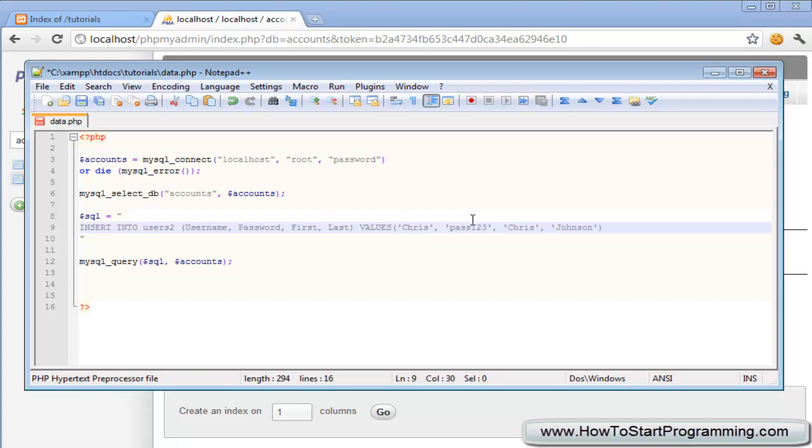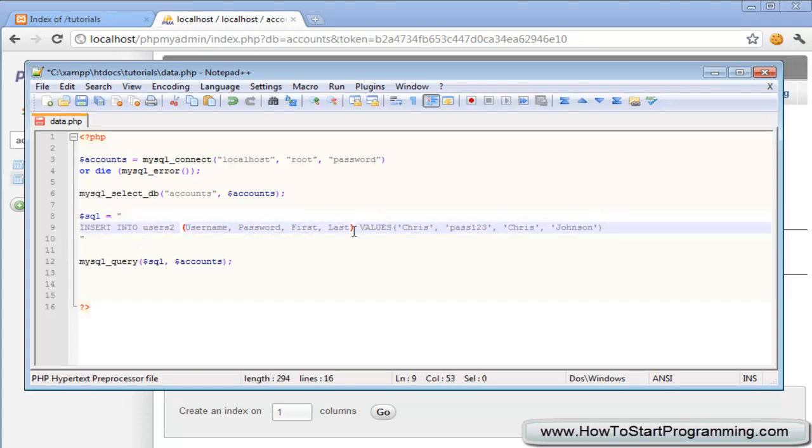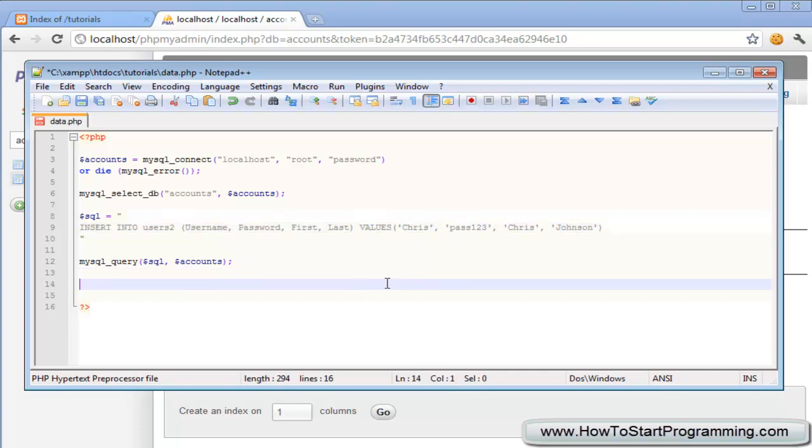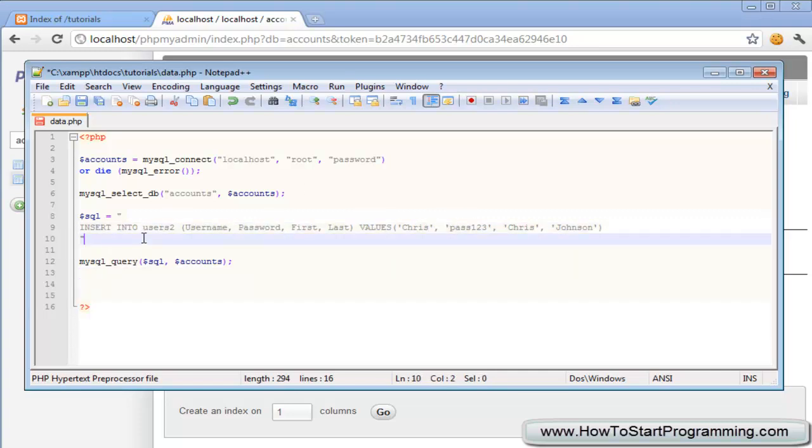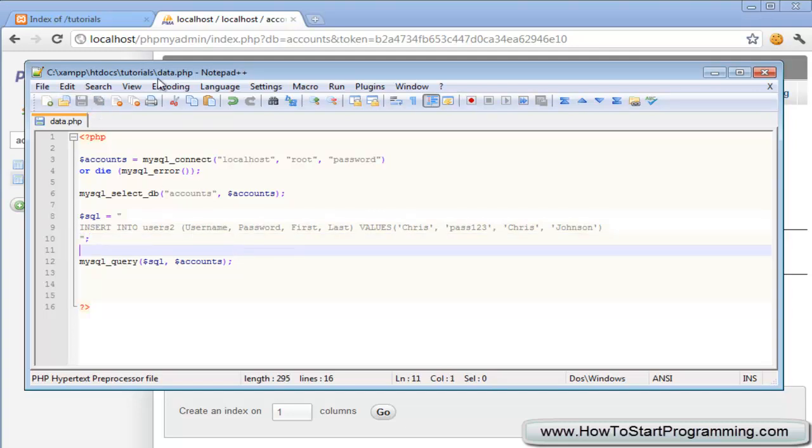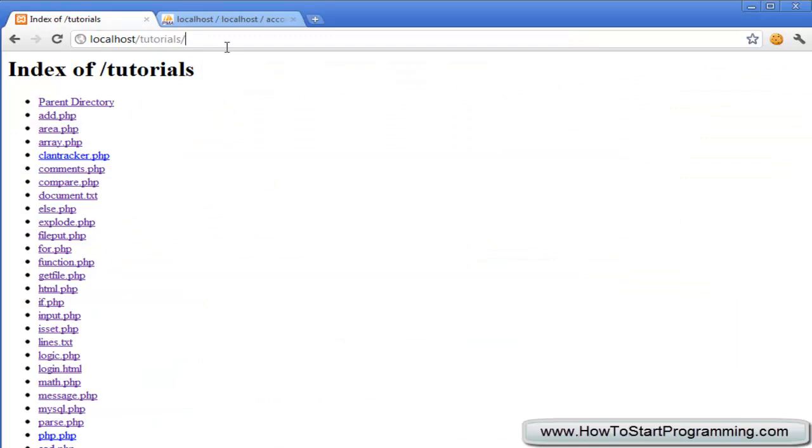And then we type values and in brackets we have the values you want. So username will be chris, password pass one two three and so on. Almost forgot our semicolon here, type that there and hit save. So this was called data dot php.